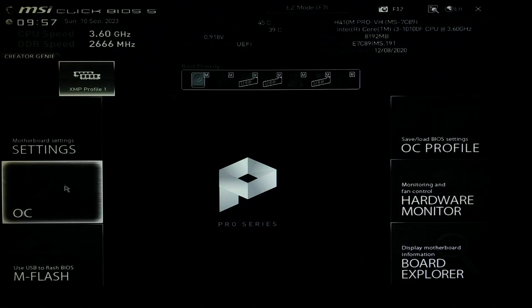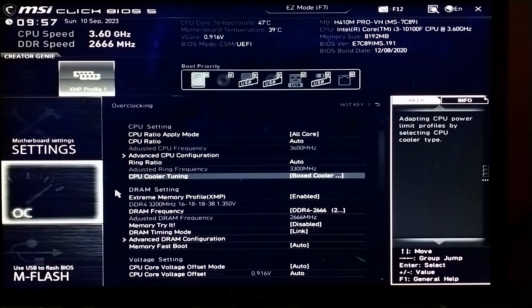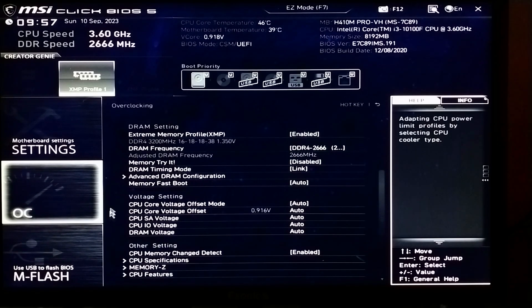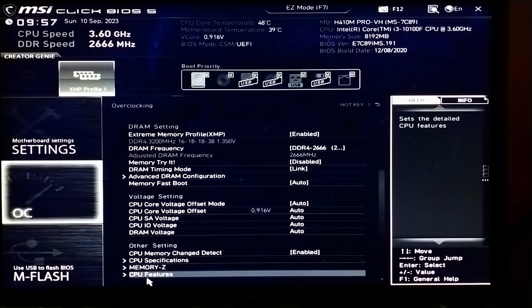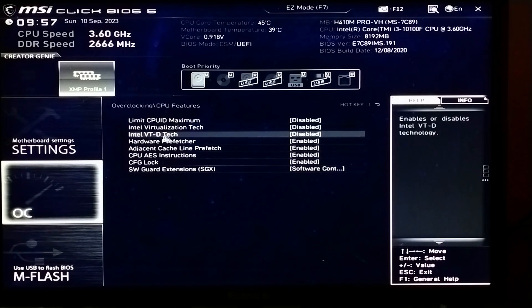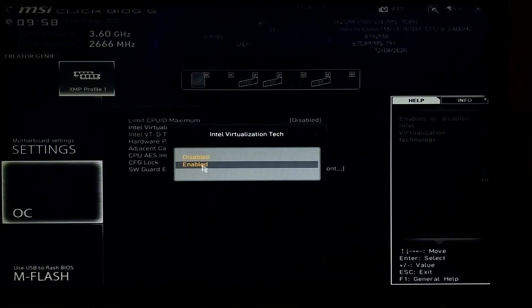Click on OC and scroll down, then select CPU Features. Click on Intel Virtualization Technology and select Enabled.